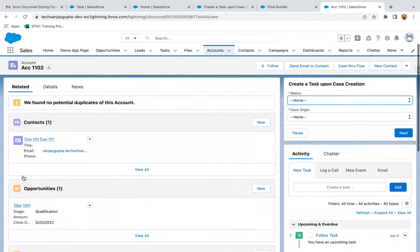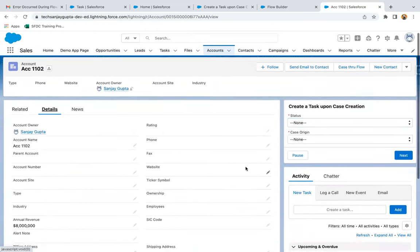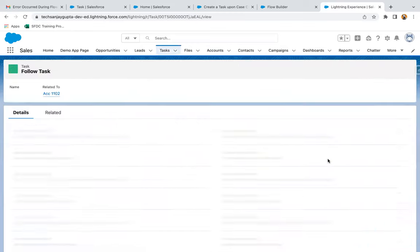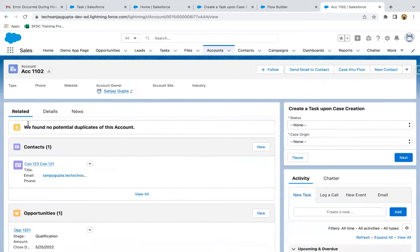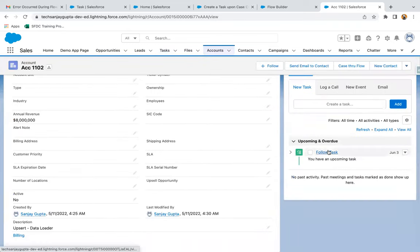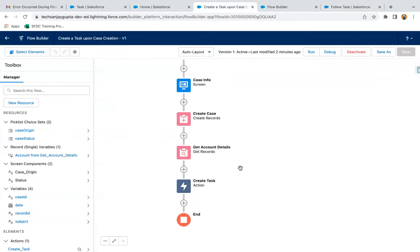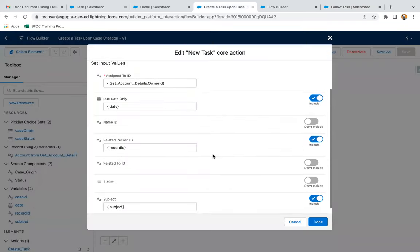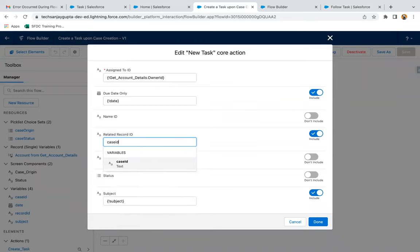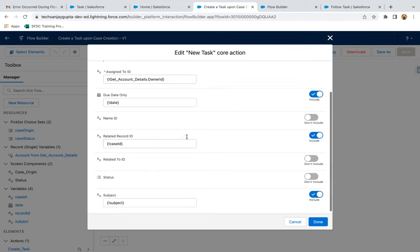This time the case is created. You can see the case is available. If I go to the account, under Activity you can see a Follow Up Task is also created. If I open this, it is assigned to the account owner. The account owner is Sanjay Gupta, and you can see if I open the Follow Up Task, it is assigned to Sanjay Gupta. Subject is 'Follow Up Task,' due date is set, priority is Normal, status is Not Started by default, and it is related to the account. So this way, if you want to create a follow-up task on a particular record, you can do so.